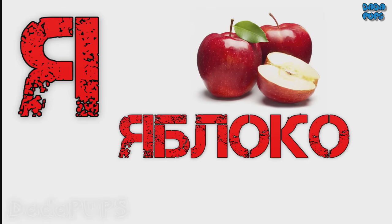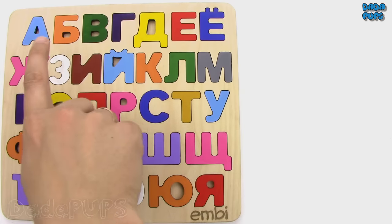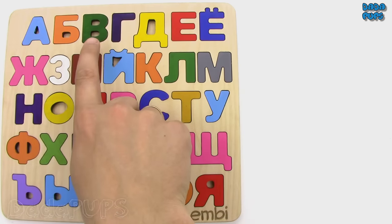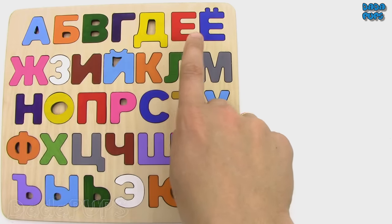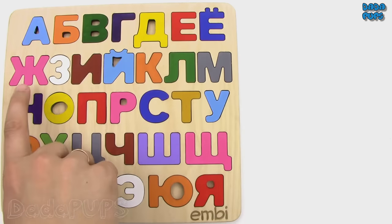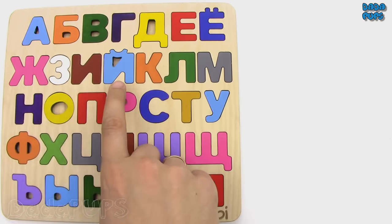Я. Yabloko, apple. А Б В Г Д Е Ё Ж З И К.